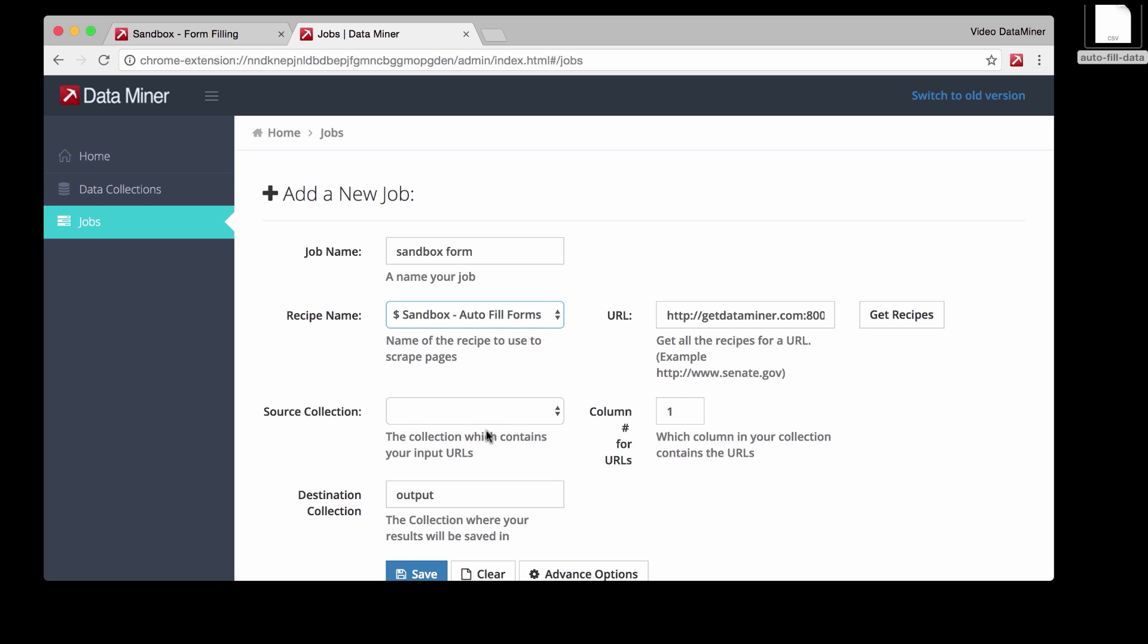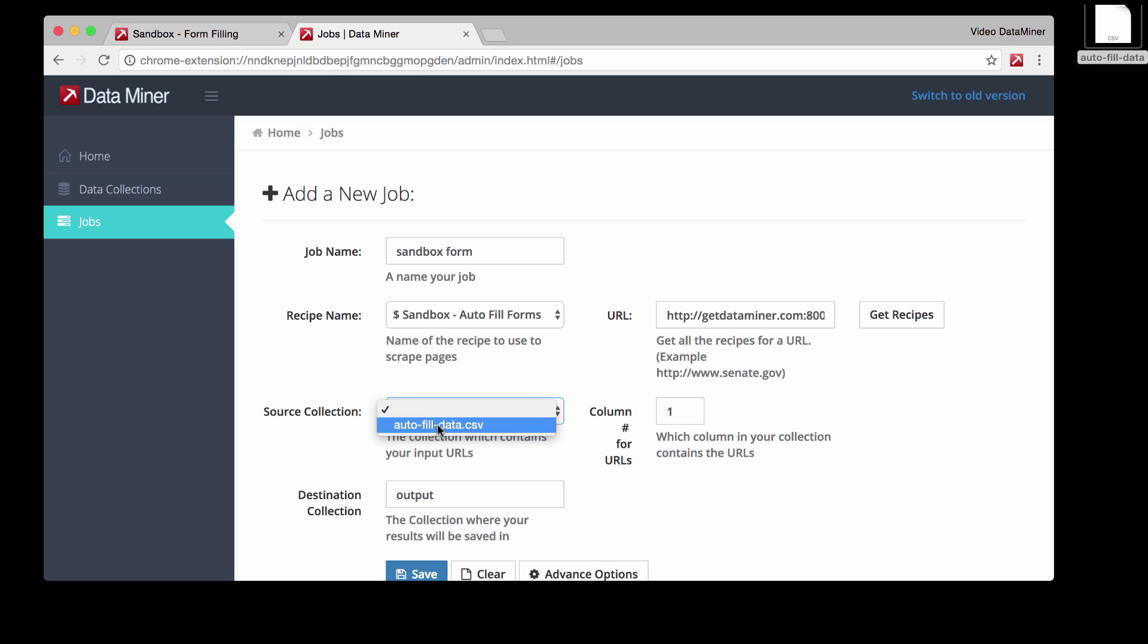And then the source collection is the Excel CSV data that we uploaded. So let's do autofill data. And this is the information that you downloaded from the website, or it could be your own version where you wanted to do it from scratch.